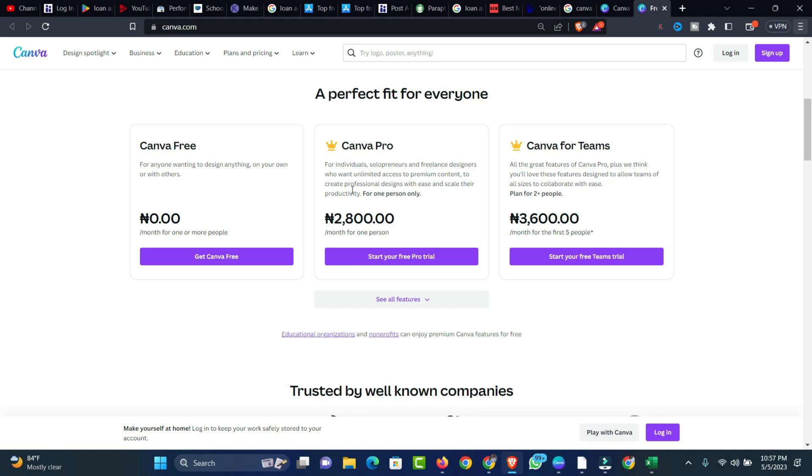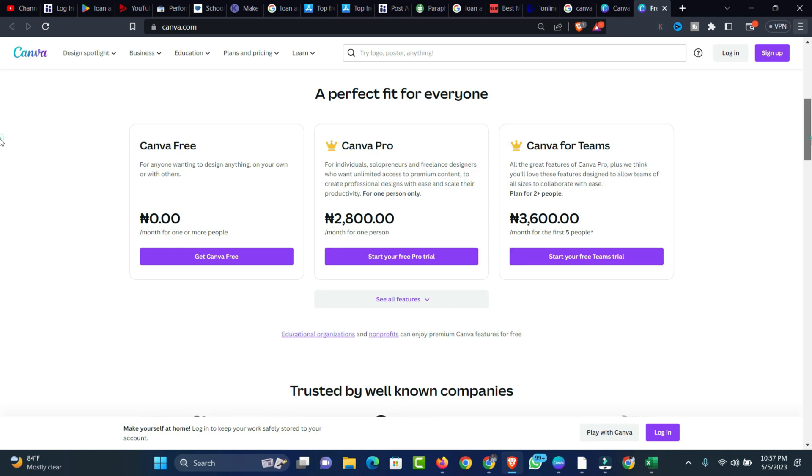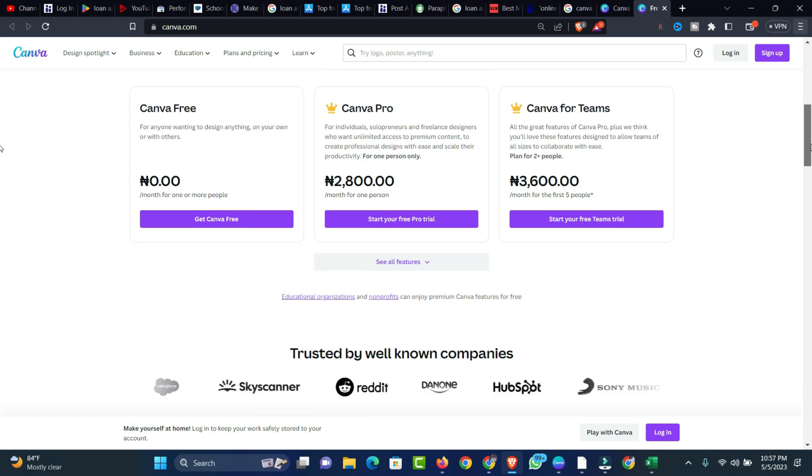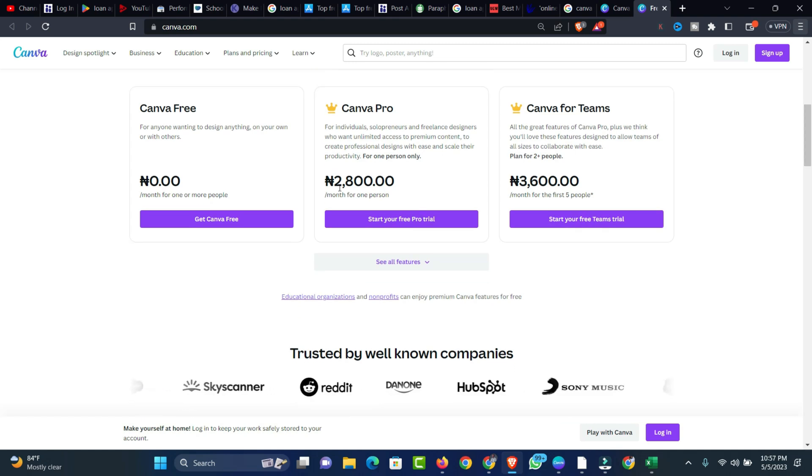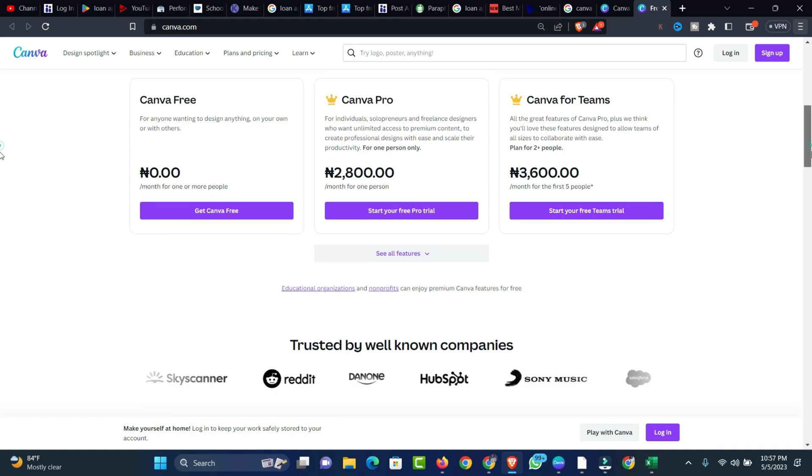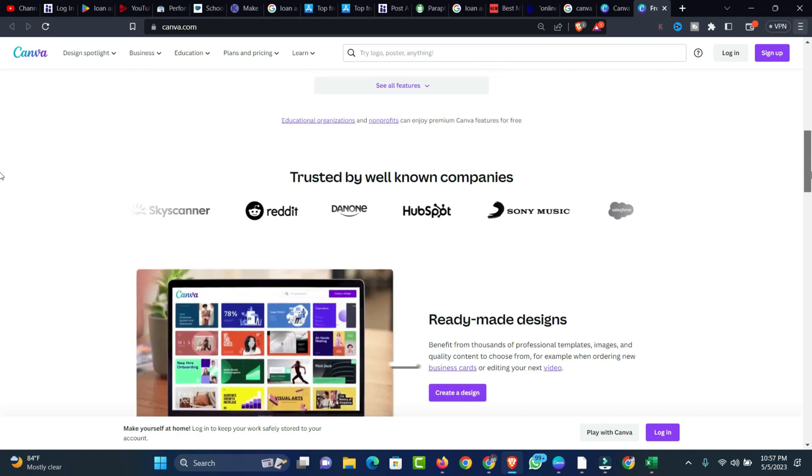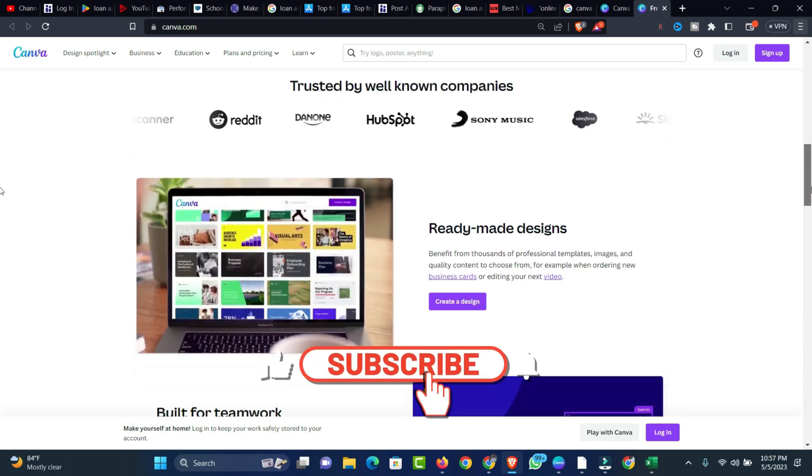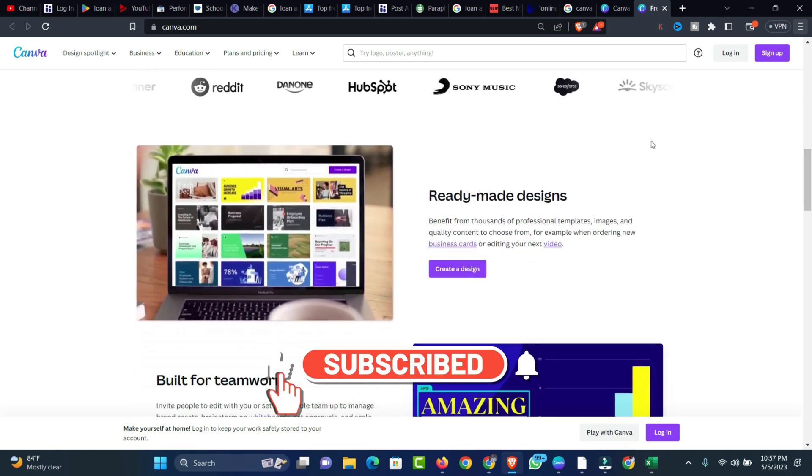You can see this is Canva Pro pricing. If you're doing a yearly plan, it will cost you 2,800 naira. This is Canva for Teams which costs 3,600 naira. Let me walk you through if you're paying for just one month. This price might be different.